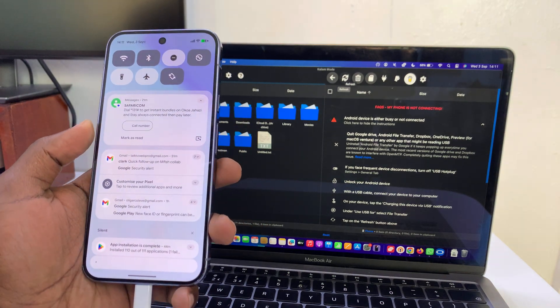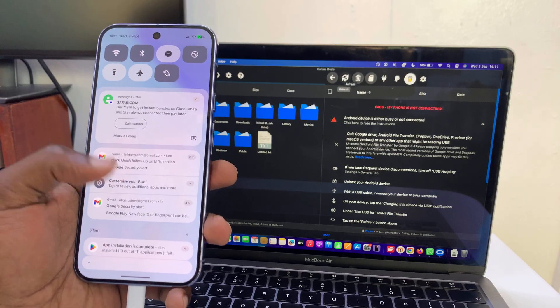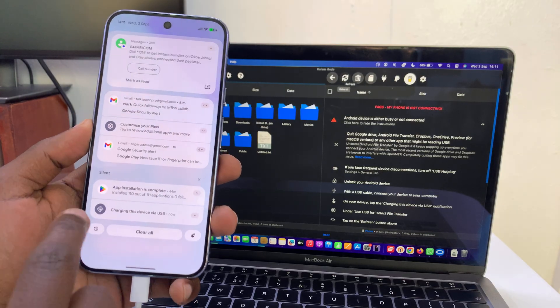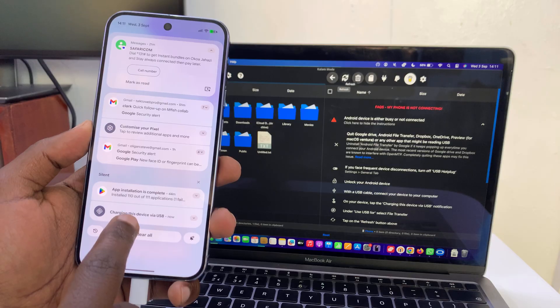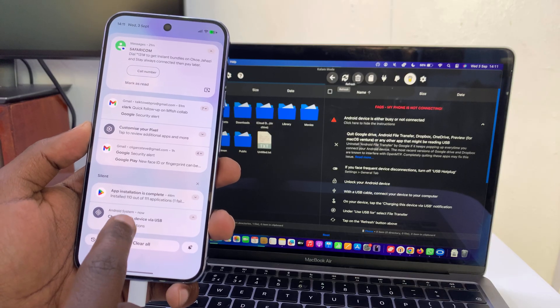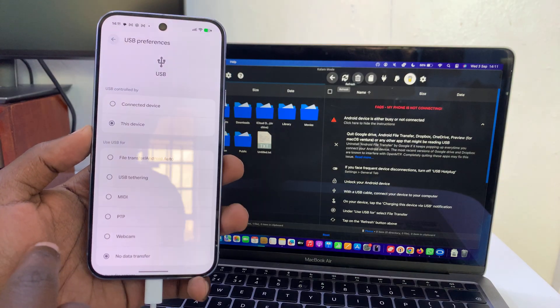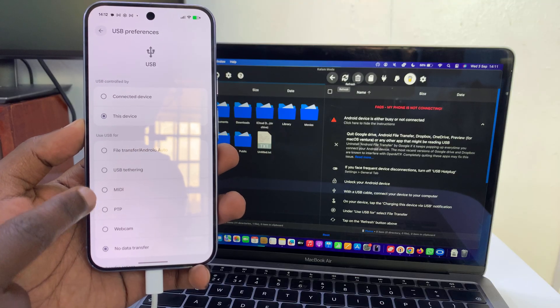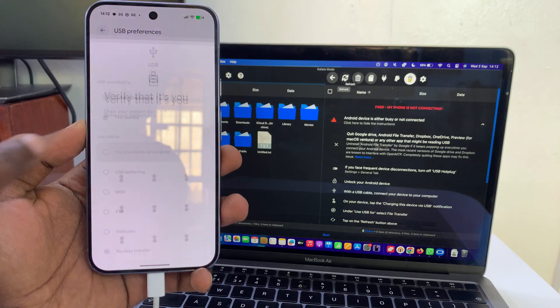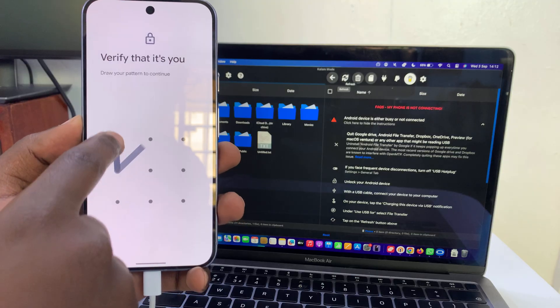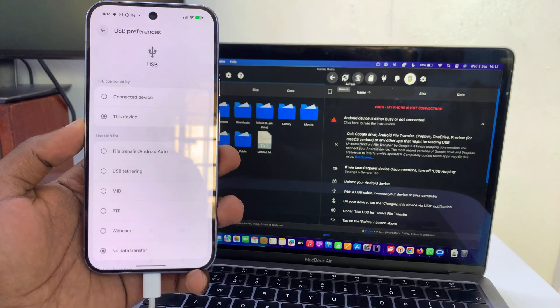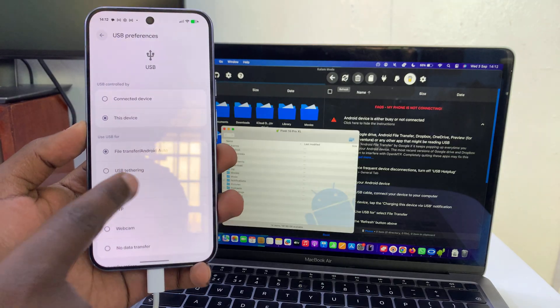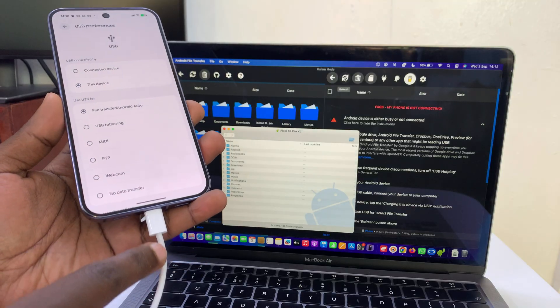Your connection is set for data transfer. You can see here it says charging device via USB. You can click that and then tap for more options. Instead of charging or whatever, select file transfer and then enter your passcode if you have to. Basically, you're telling the phone that the USB cable is being used for file transfer.